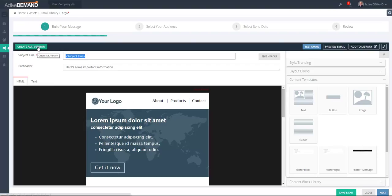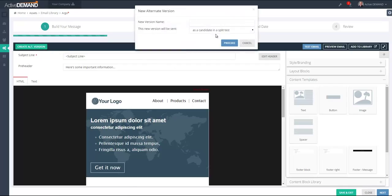It's important to finish the email before creating an alternate version, because once I create an alternate version it's literally going to copy the entire email in its current state for the second version. So if we imagine this email is completed, we'll create an alternate version. We're going to choose up here — this new version will be sent to a subset of the entire list, and this will be sent to prospects.